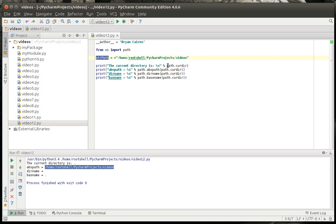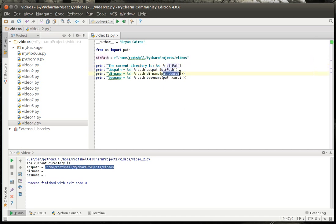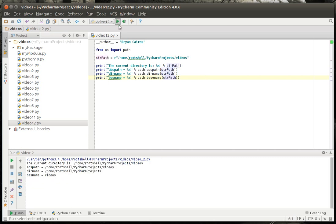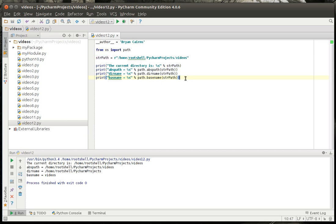And we're just going to replace curdir with this. Just so we can see the difference of what it's going to do. You see, now we have a base name, a dir name, and an absolute path. So that's really the difference between current directory and when you hard code a path. Sometimes curdir is not your friend, and I just wanted you to be aware of that.